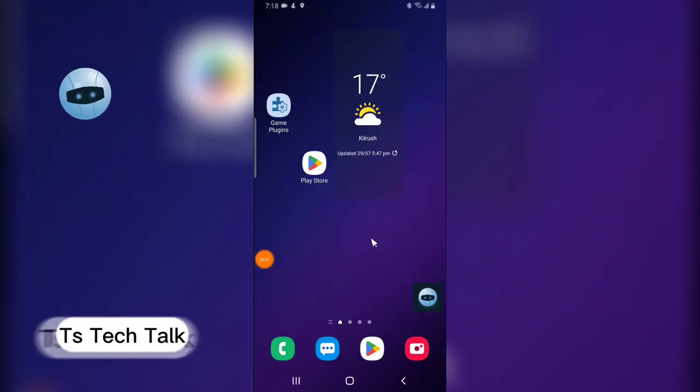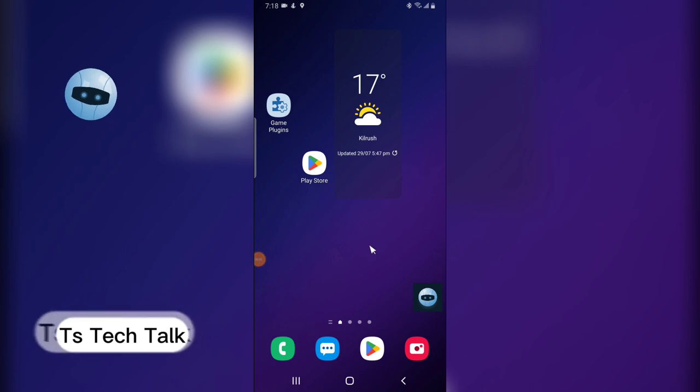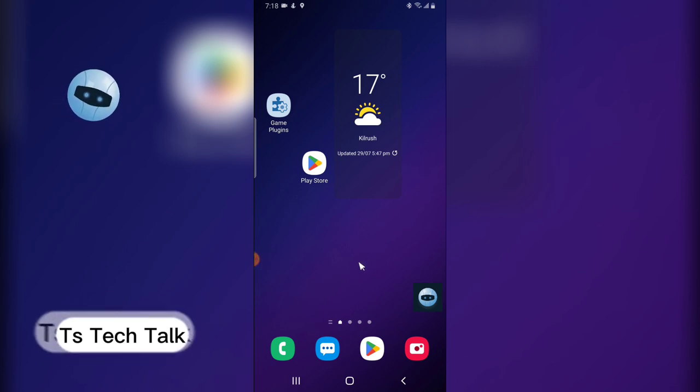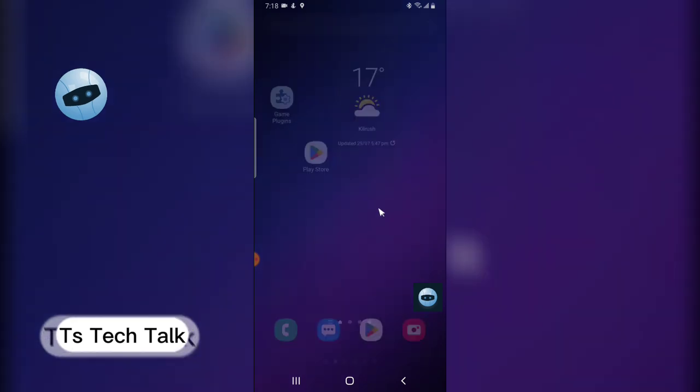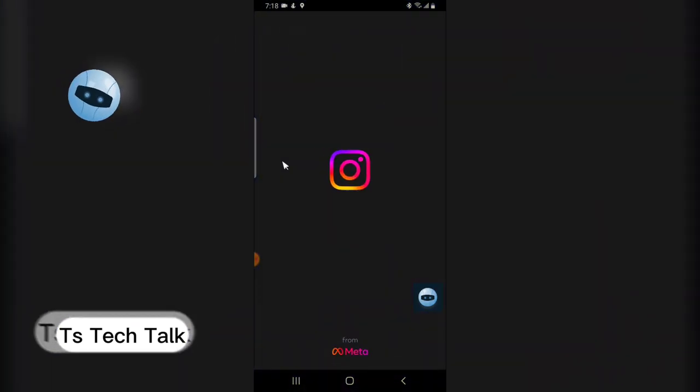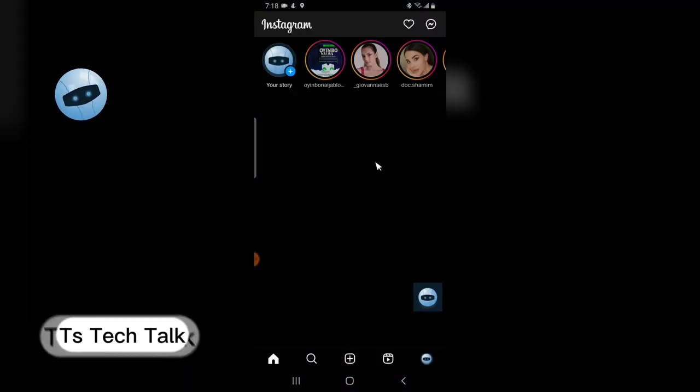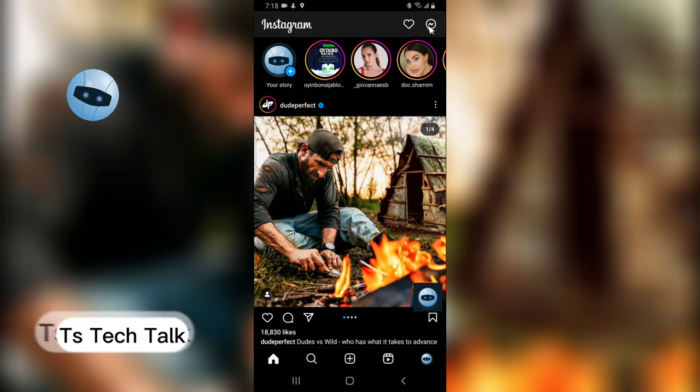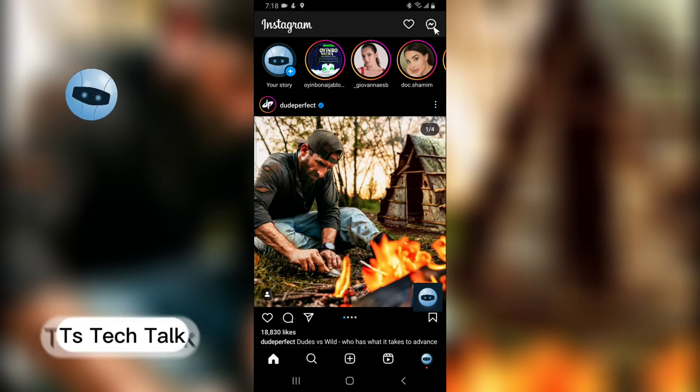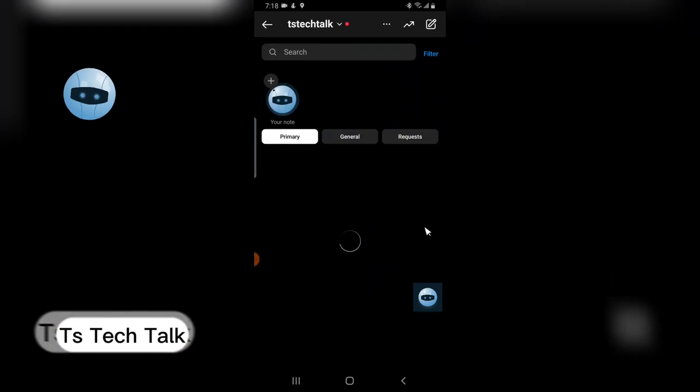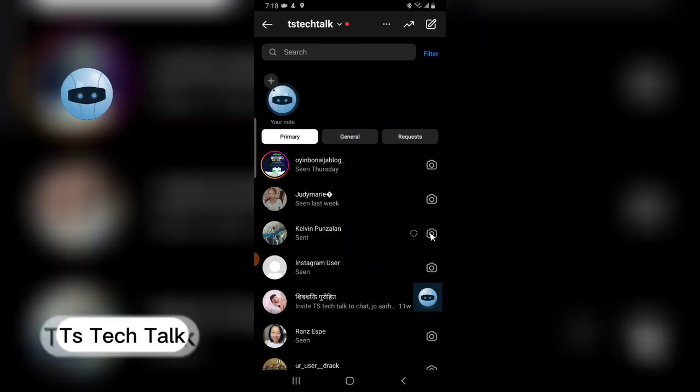Welcome guys, I'm going to show you how to delete multiple messages on your Instagram. Go ahead and open your Instagram application, wait for it to load up. Once it loads up, you can notice the message icon on the top right hand area. Click on that.